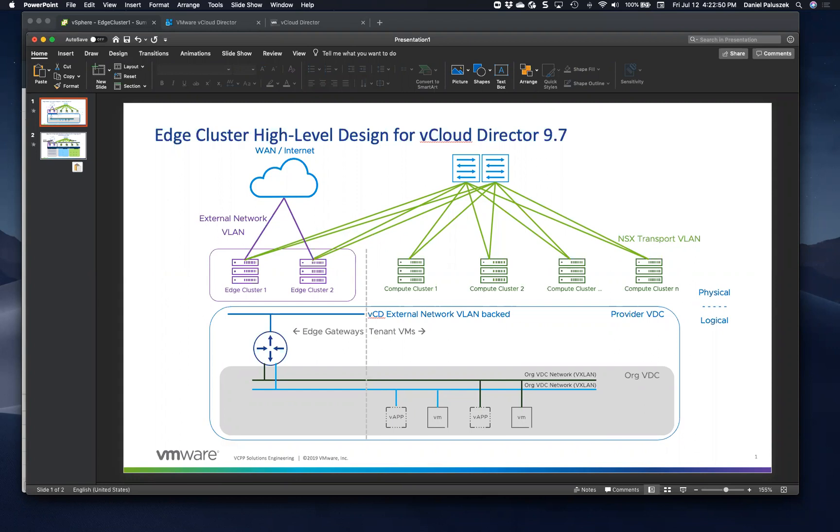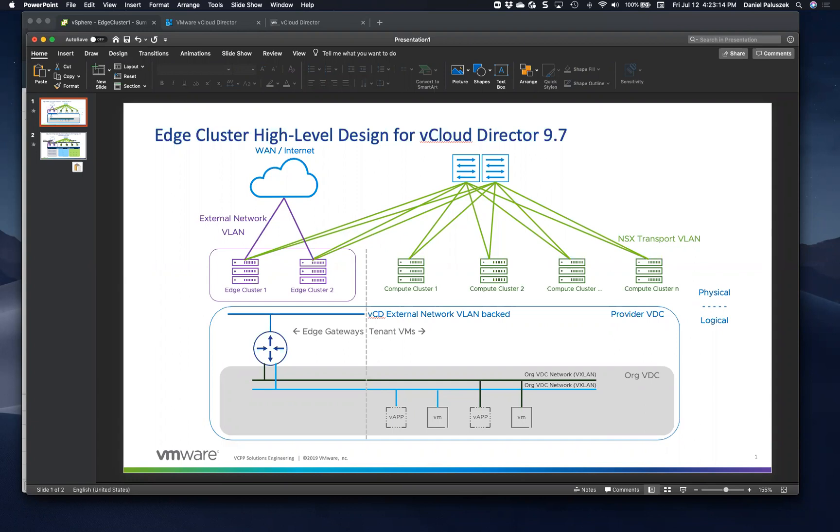However, from a security point of view and from an optimized traffic flow point of view, you want to minimize the span of these external network VLANs. They don't necessarily have to span across the edge cluster. And you want your edge gateway VMs to reside in the edge cluster rather than having to reside in the compute clusters.